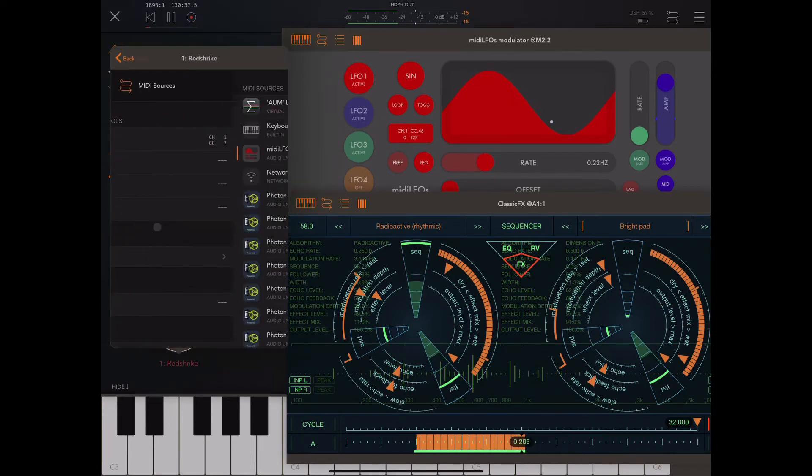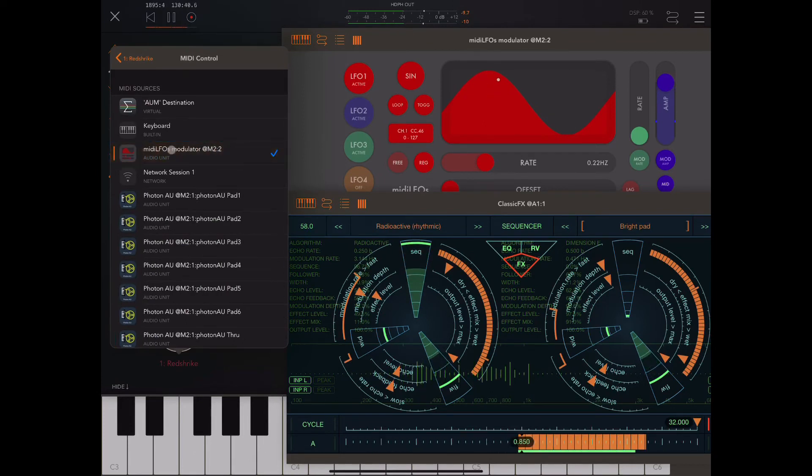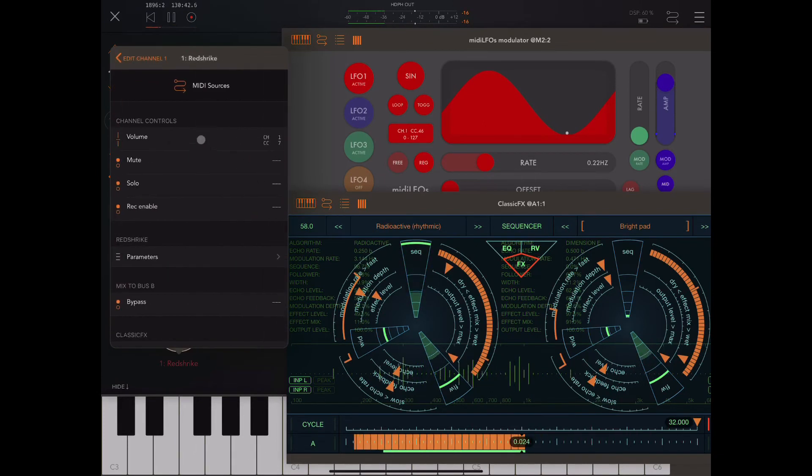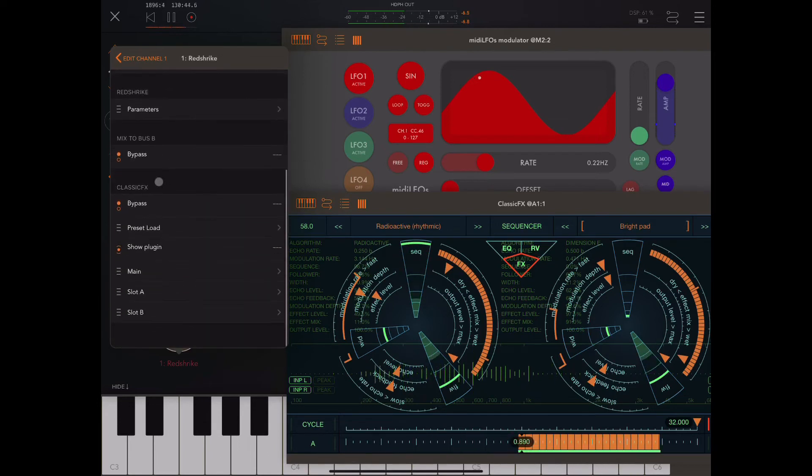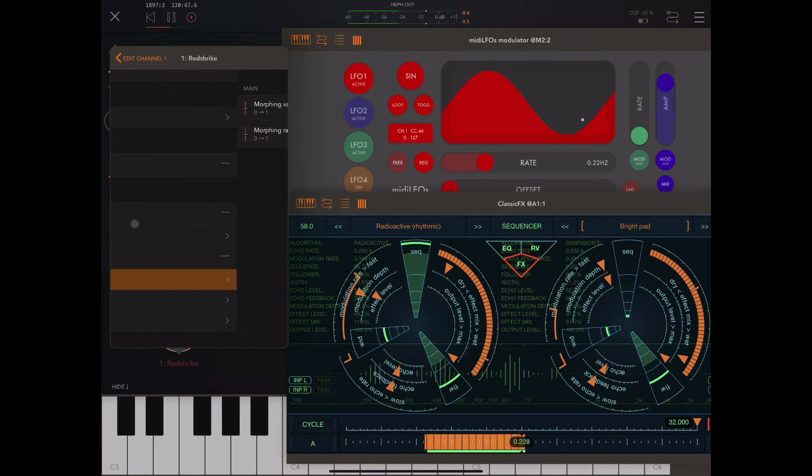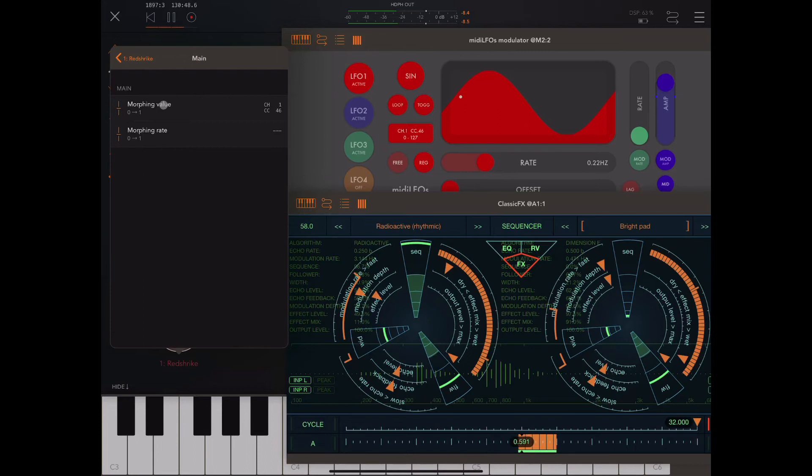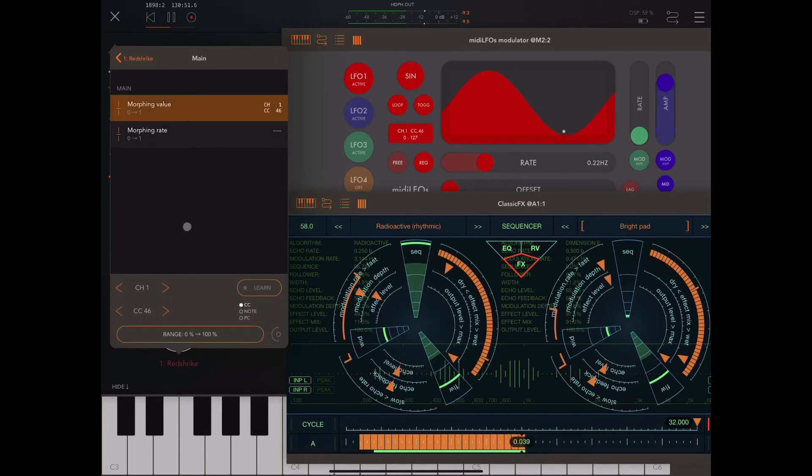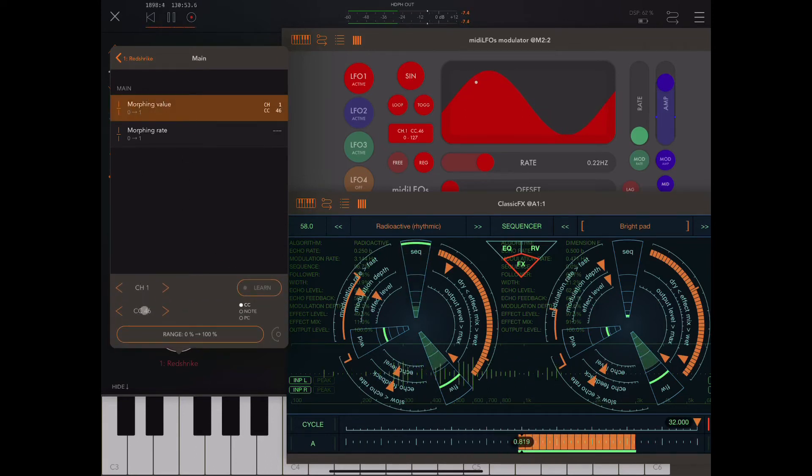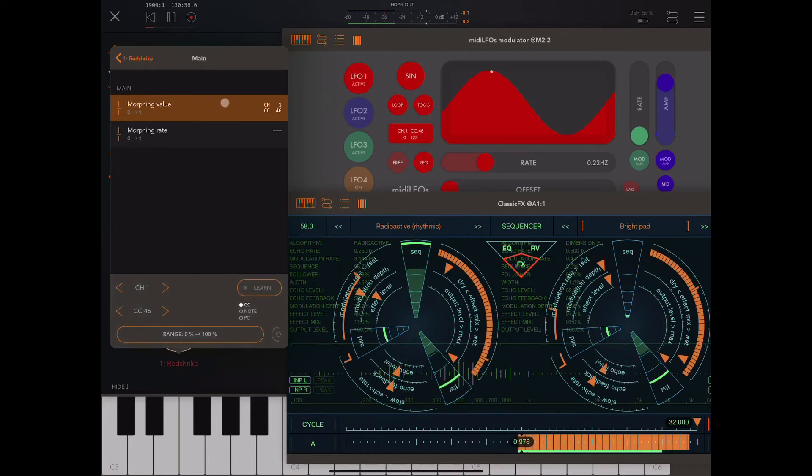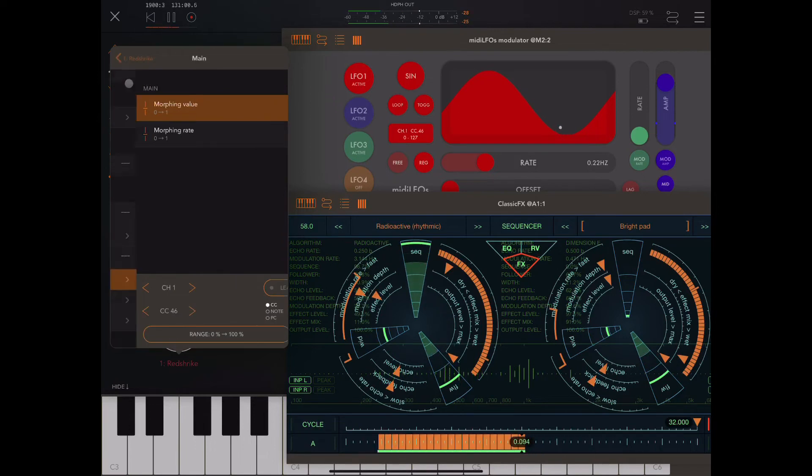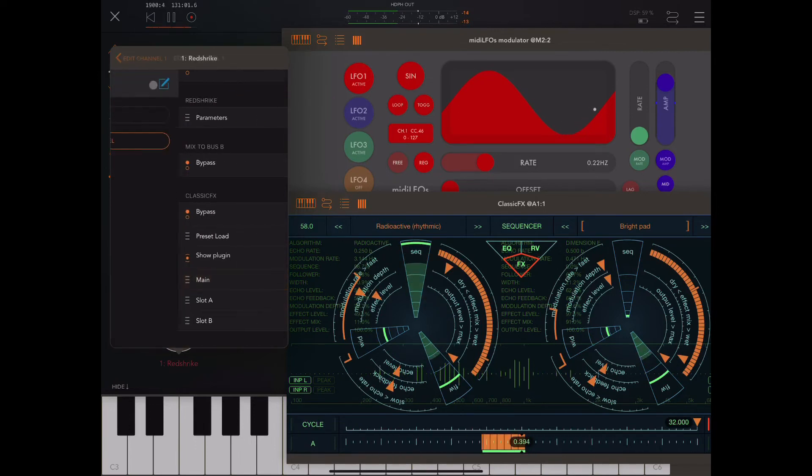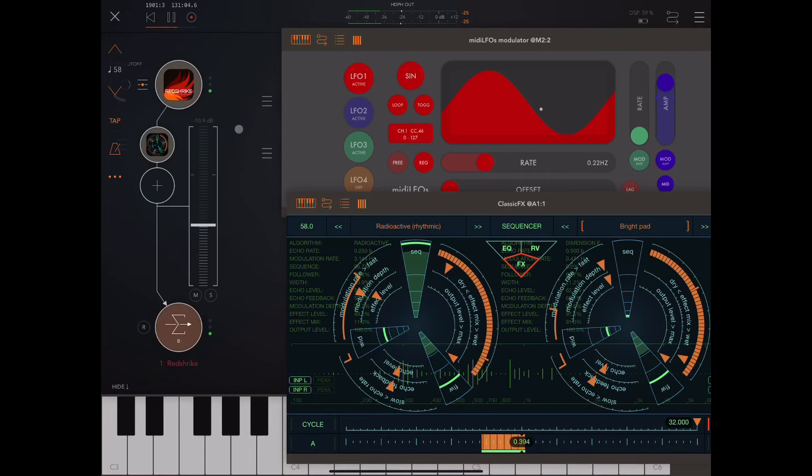And I go to MIDI sources and I choose MIDI LFOs as a source. I go back out and I go down and I find Classic FX. And then, in this particular case, I want to do the morphing value. So I click on that and I put in the channel and CC, which was over here if you remember. And then I press Learn, and then that is saved in there. And it's now receiving that MIDI data.